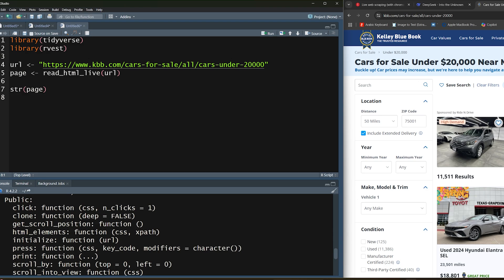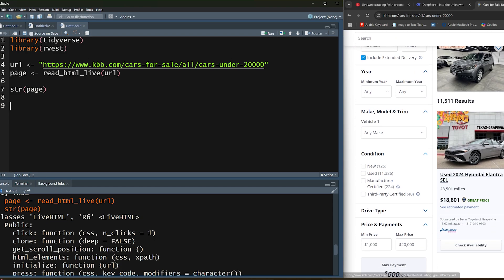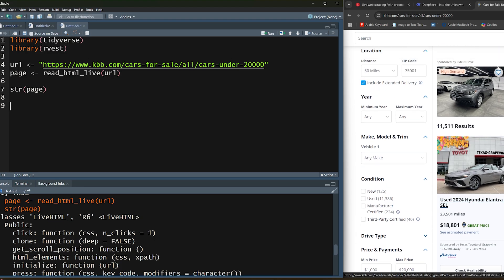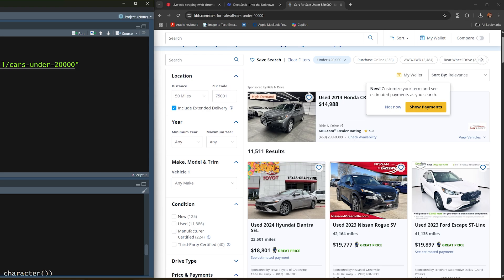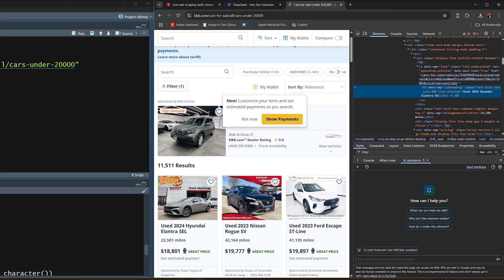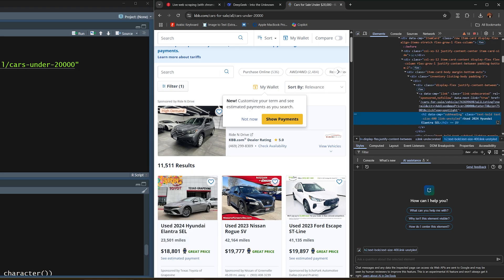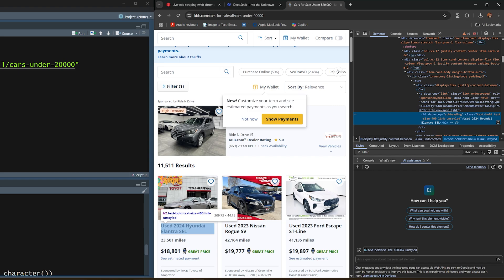Now that we have this page object, we can start exploring some of these functions. One advantage I want to add is that although this is a live HTML object, you can still run the rvest functions on this and we're going to see an example shortly. Let's say I wanted to extract all of these car titles. I'm going to right click here and click on inspect to see where the car title is. Right here we have the h2, it's a header level two with a specific class. Let's see if we can use the class name for this.